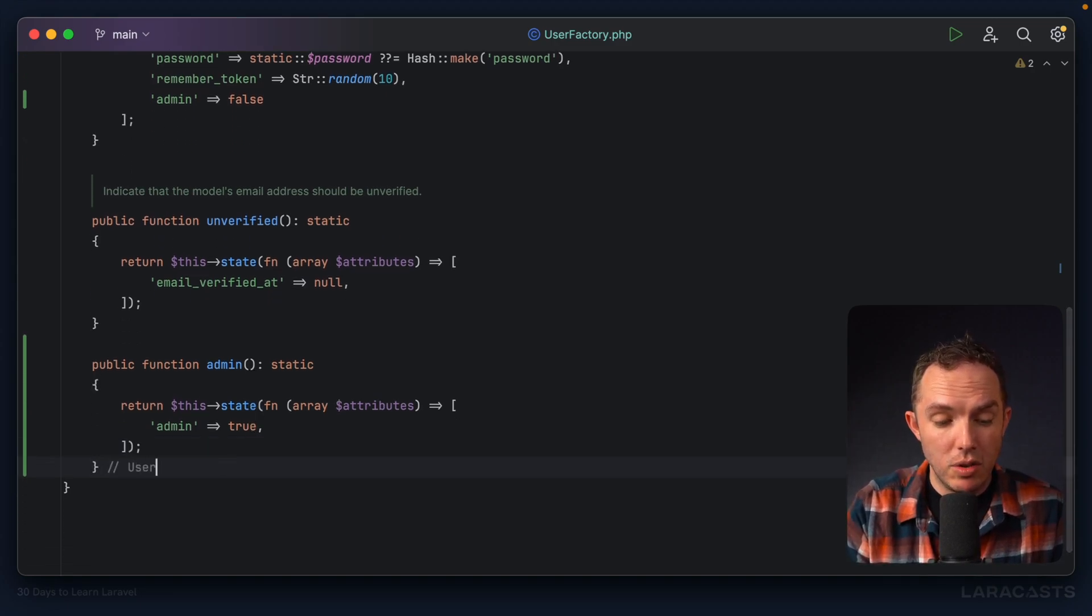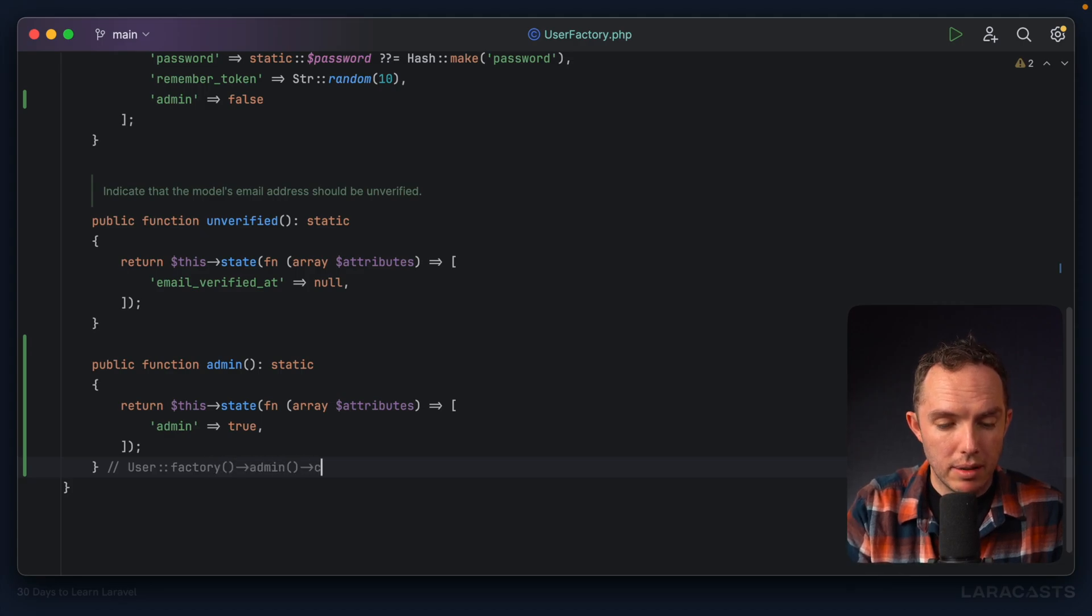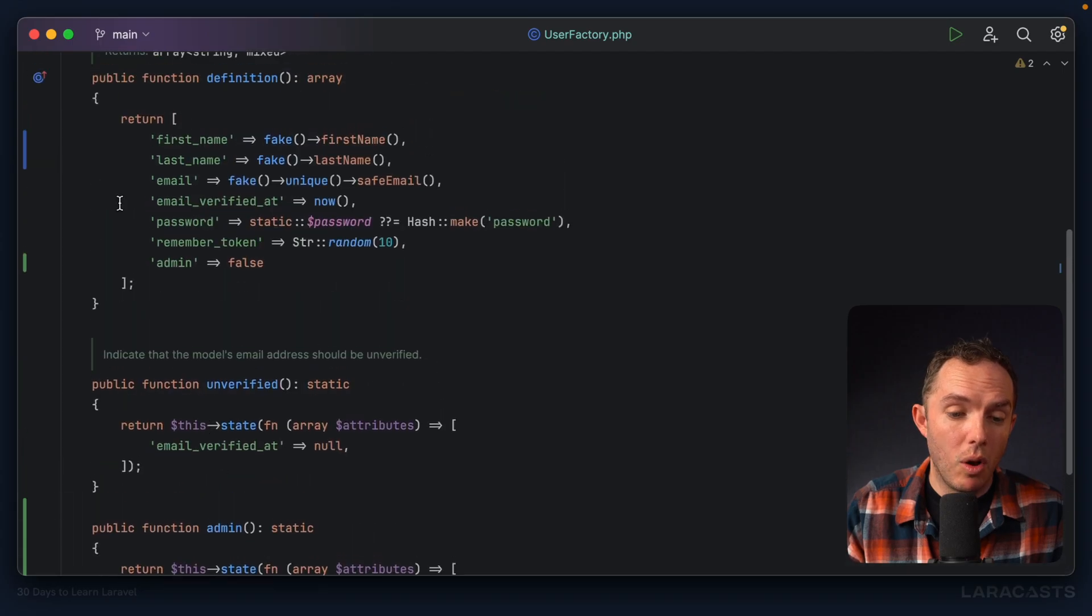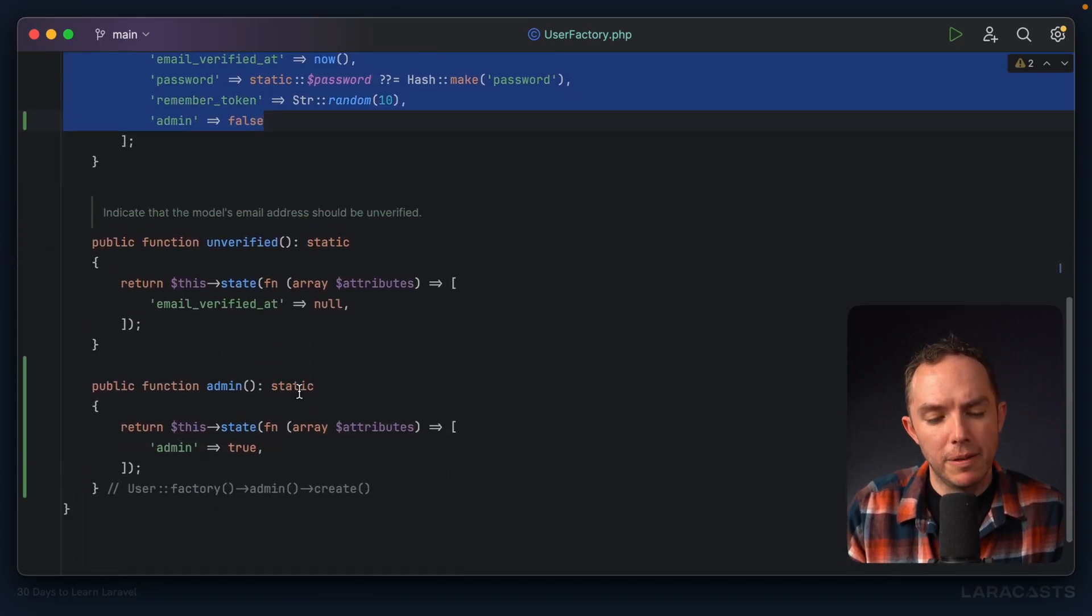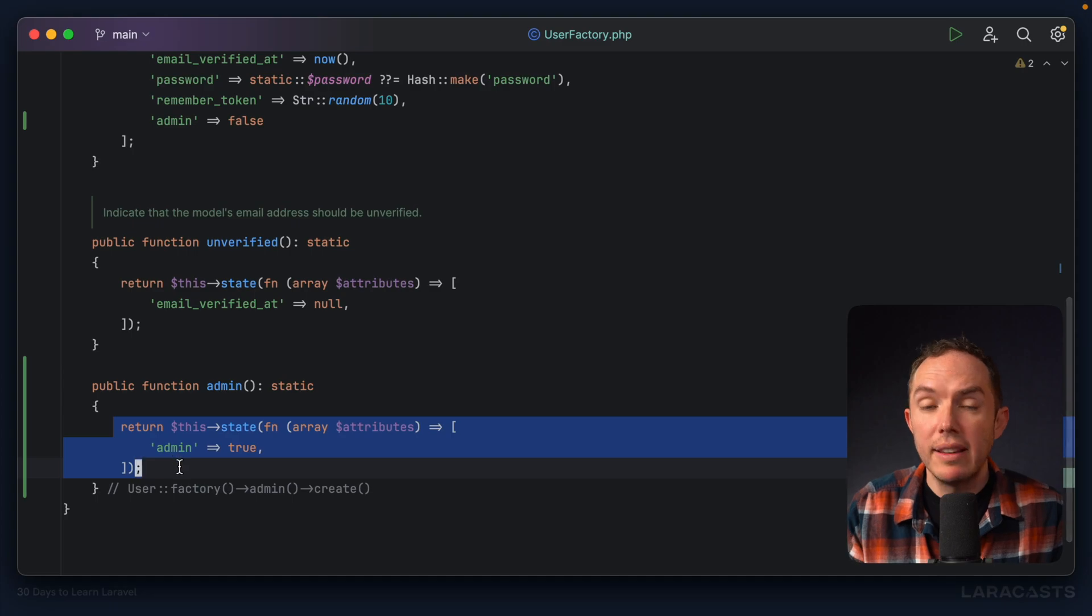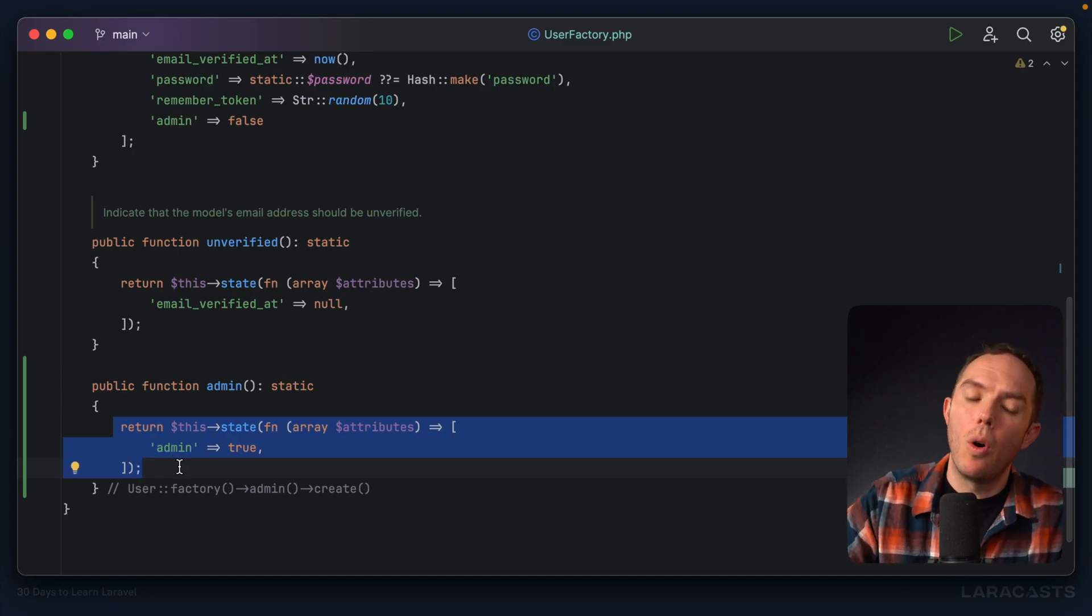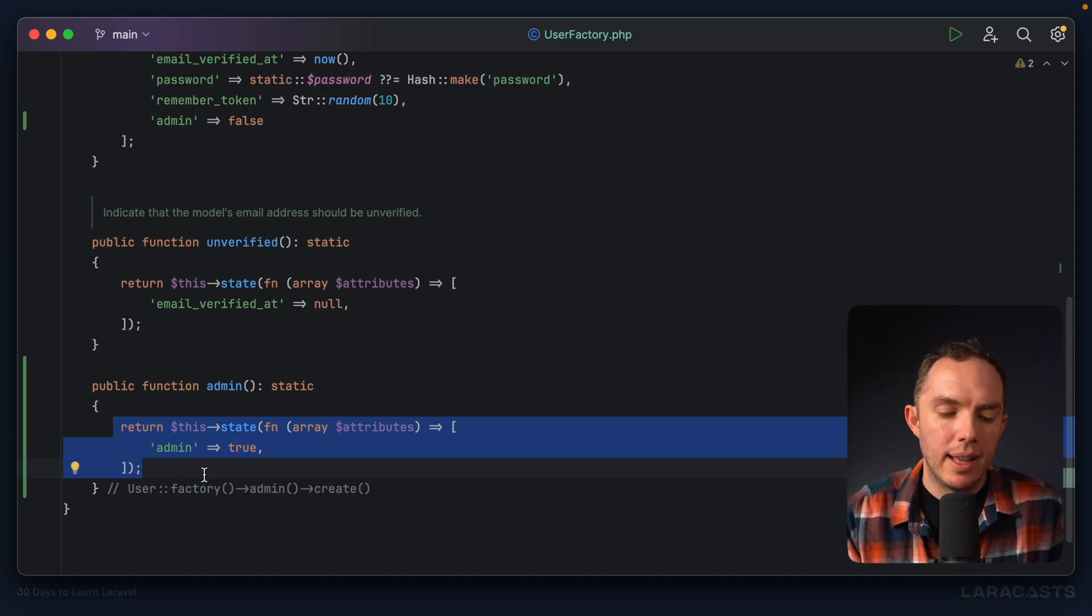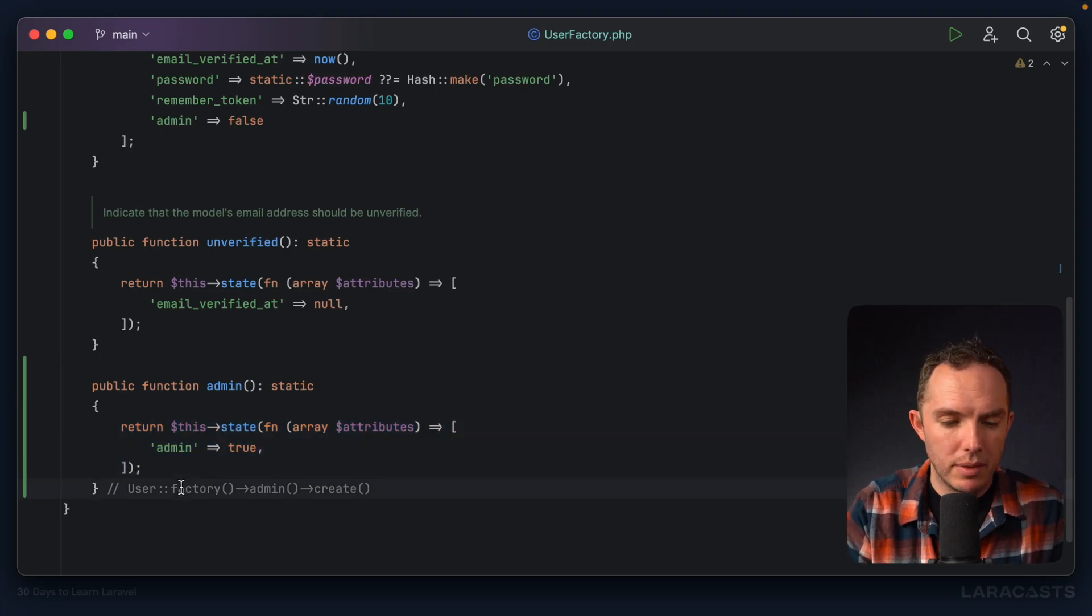So you would say user, factory, admin, create. And now that will use all of this data, but then it's effectively going to grab these attributes and merge them and override the defaults. And that would be one way to deal with this. Lovely.